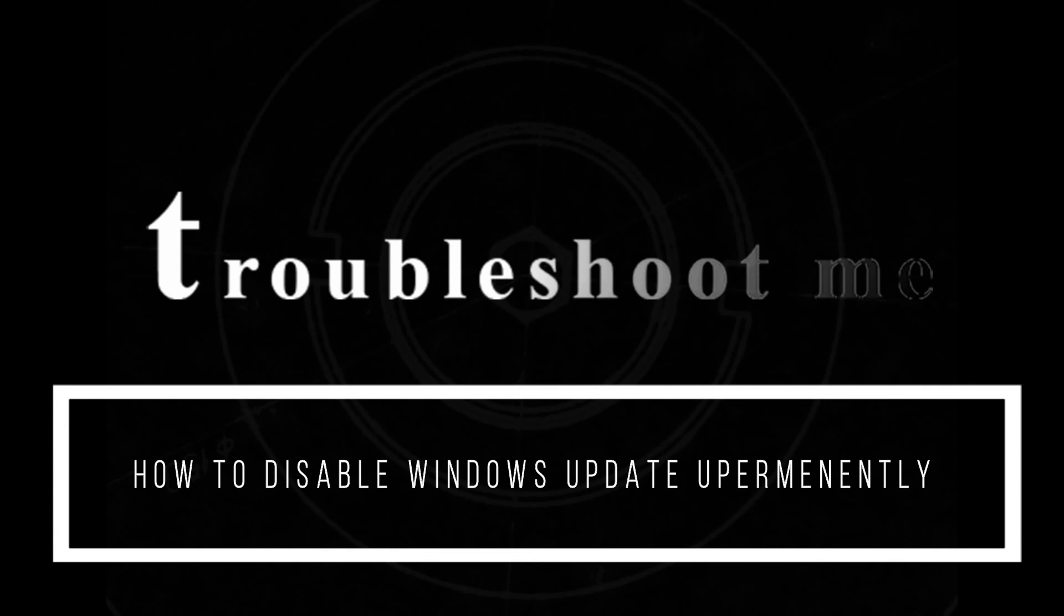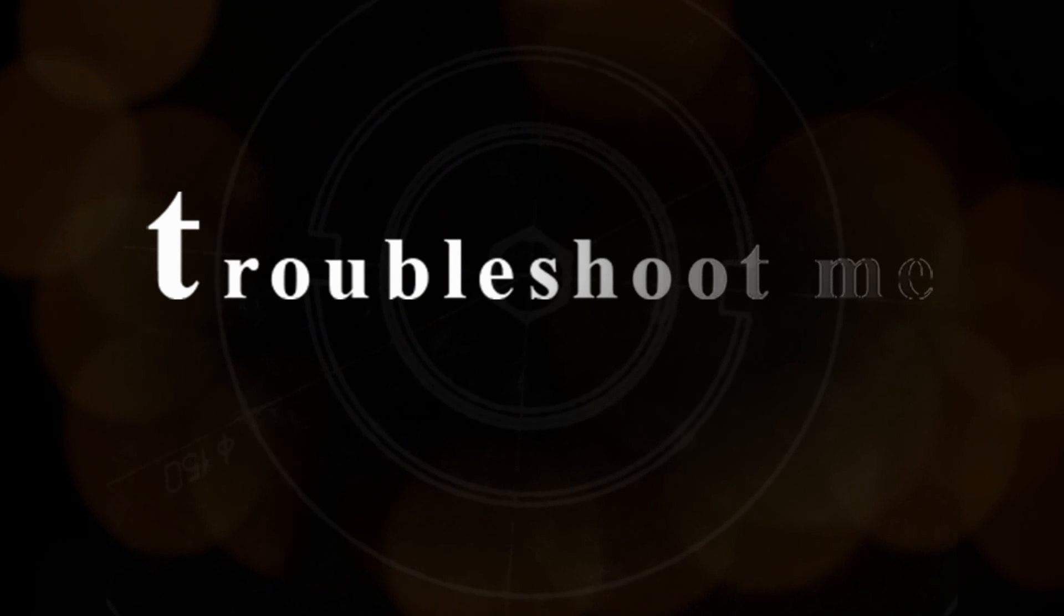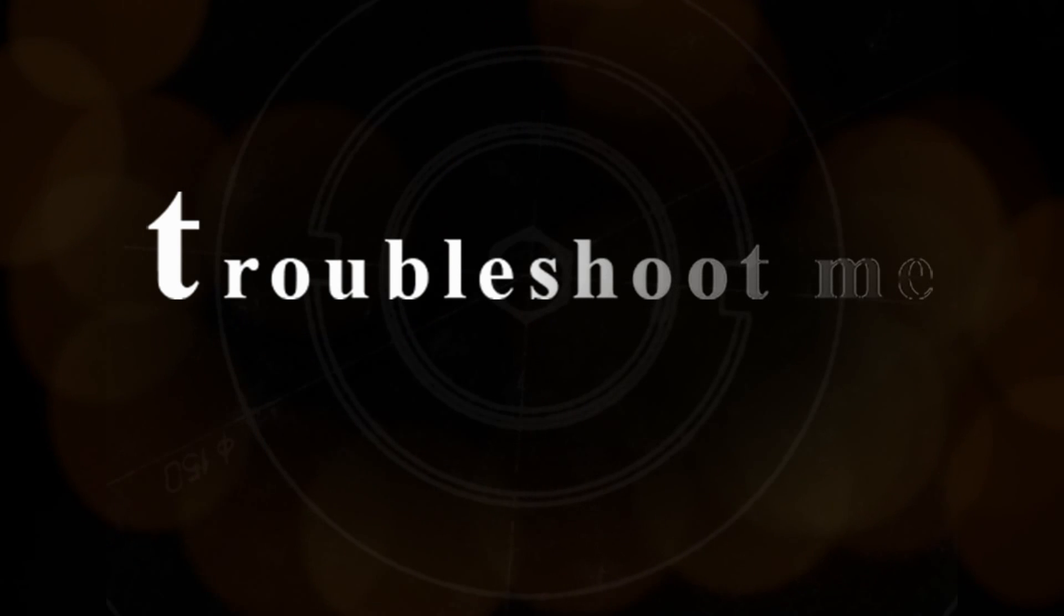In this troubleshoot we will discuss a common Windows PC issue, that is the Windows Update program.